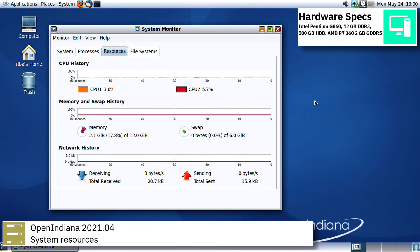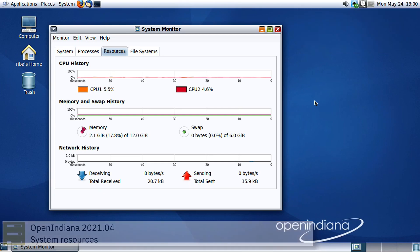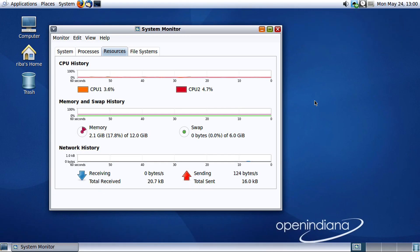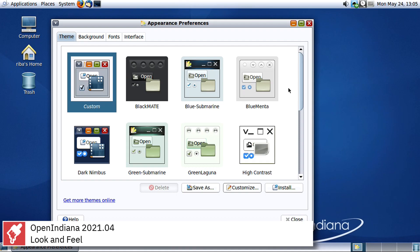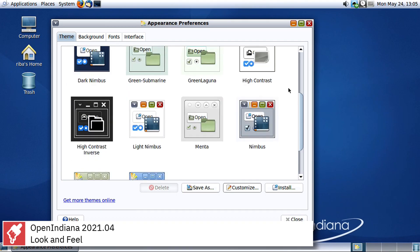Some of the OpenIndiana features are ZFS, a combined file system and logical volume manager providing a high level of data integrity for very large storage capacities.